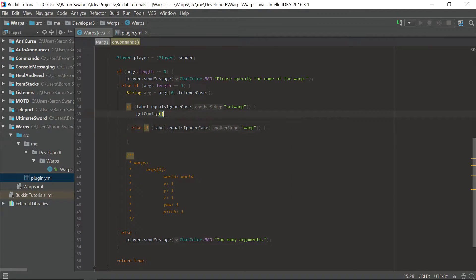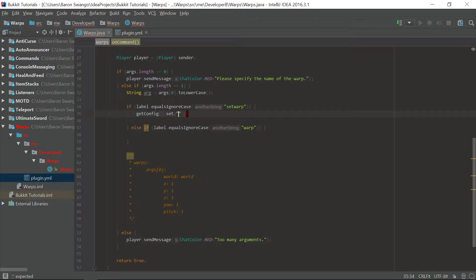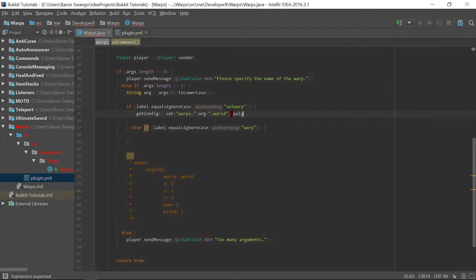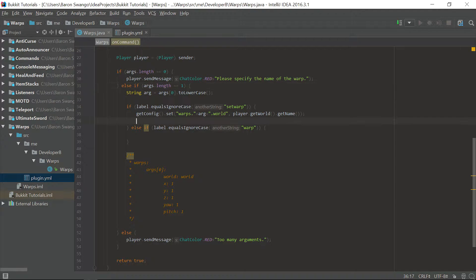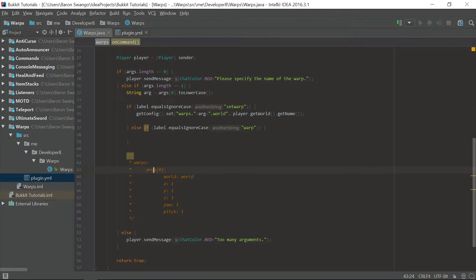We're going to start by saying getConfig().set() and we're going to say warps dot arg dot world, and we're going to set that to player.getWorld().getName(). This is going to set the first part of the config up — we'll have warps dot arg zero dot world. Each of the configuration sections are set by dots, so the more dots you put the farther in the directory these are going to go.